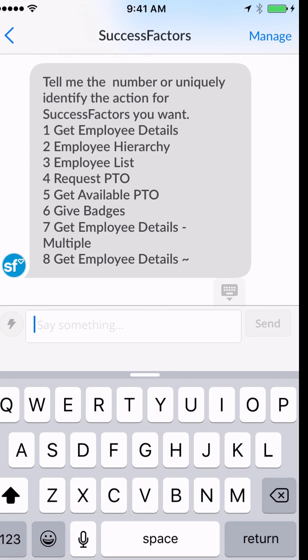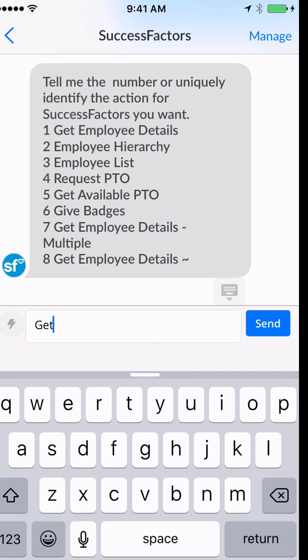Very often as a sales representative visiting another city, you want to find your colleagues. To do so, all you need to do is say 'get employee list' and the name of your city. In this case, let's say that you're in Sydney, Australia, and you want to find all your colleagues there.